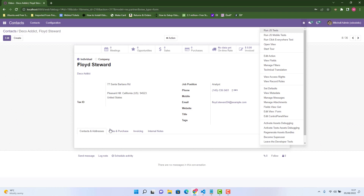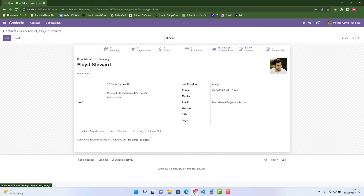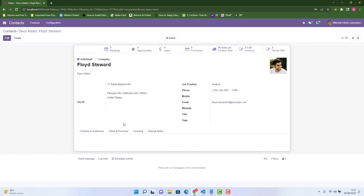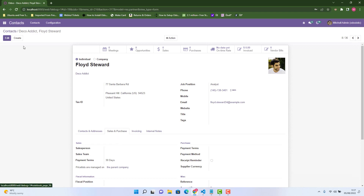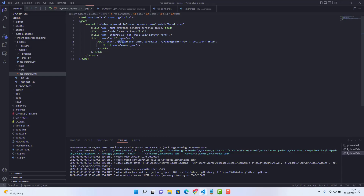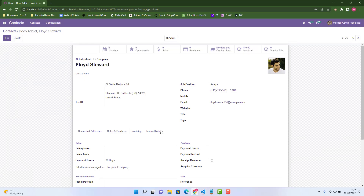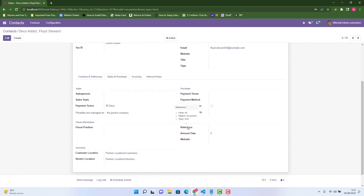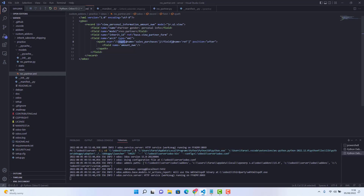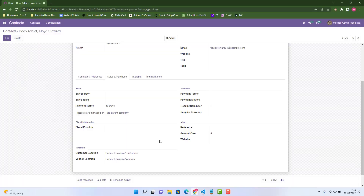Basically there are pages: Contacts and Addresses, Sales and Purchases, Invoicing, and Internal Notes. I want to show my field on the Sales and Purchases page. You can get the page name from the view — I found my field should go on the page named sales_purchases. I want my field to appear after the field 'ref'. The technical name of that reference field is 'ref', so in Visual Studio Code we set our field to appear after 'ref', and our field name is amount_o.